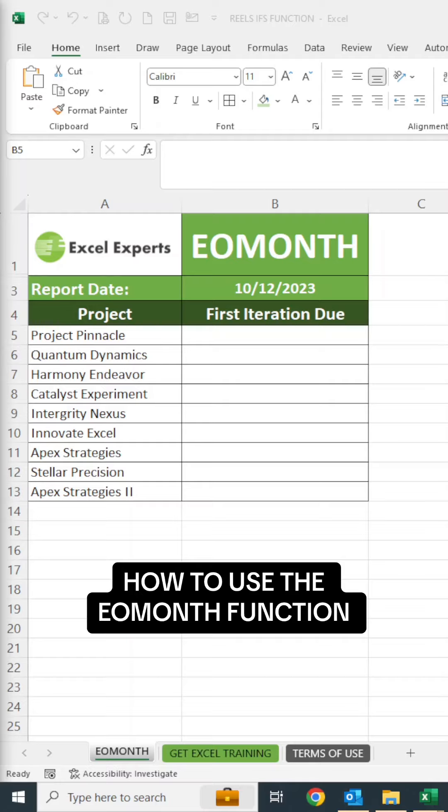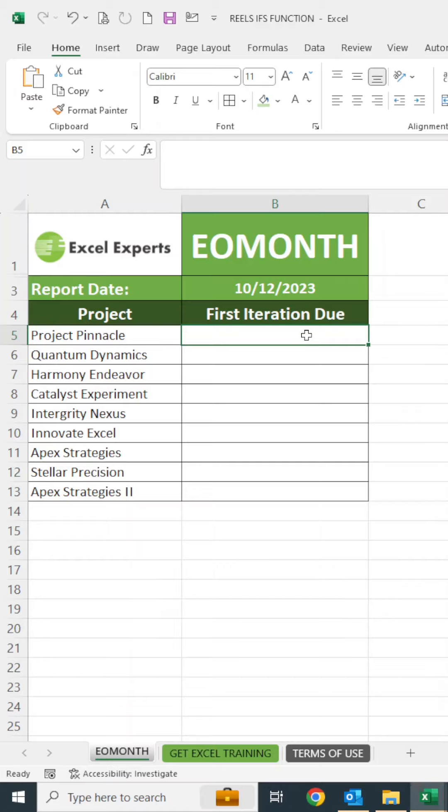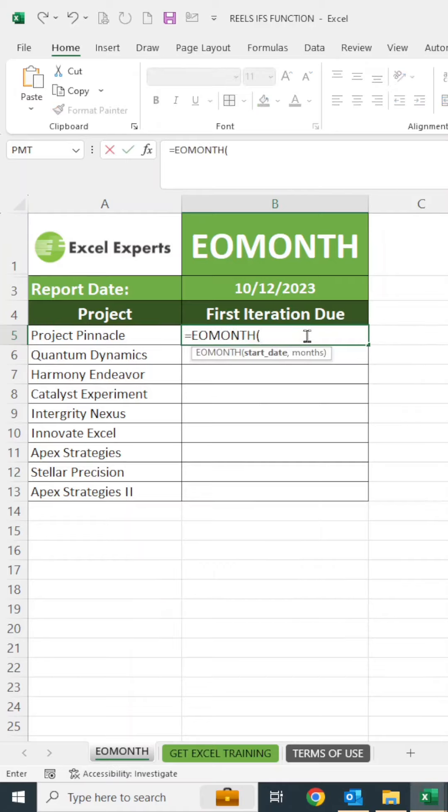Instead of typing that in every single time you use the report, you can go ahead and have a function do that work for you. We'll start here in cell B5. I'll say equal EOMONTH and tab it in.